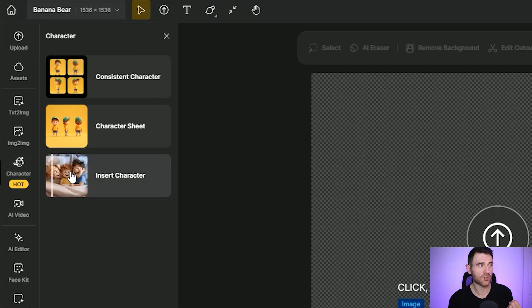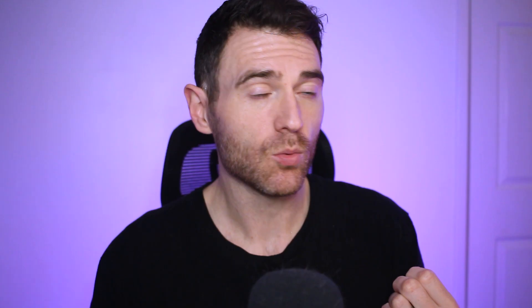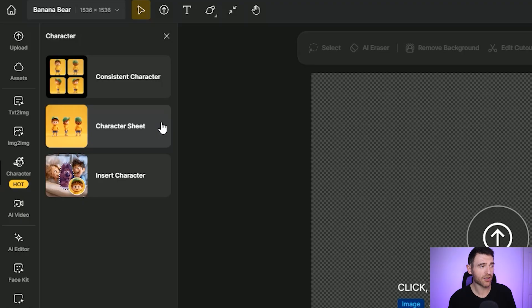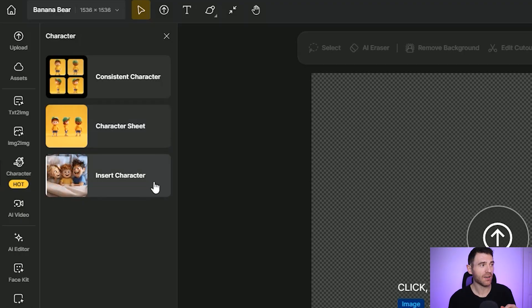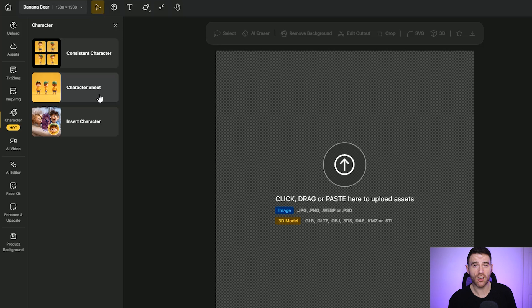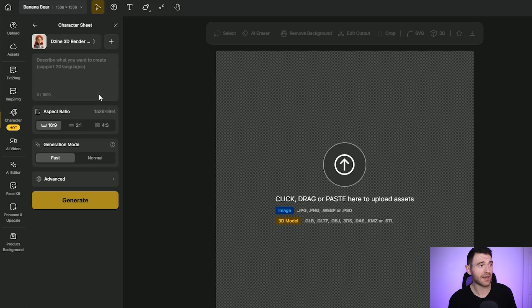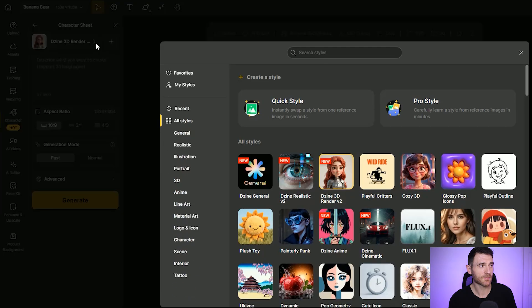You can see here you've got three options. You've got the consistent character, which is where you'd use your character creation sheet. You've got your character sheet, which is how you can generate your character. And then you've got your insert character feature, which I'll show you later — that's for inserting your character into an already existing image. So to start off, all you need to do is click on this character sheet.